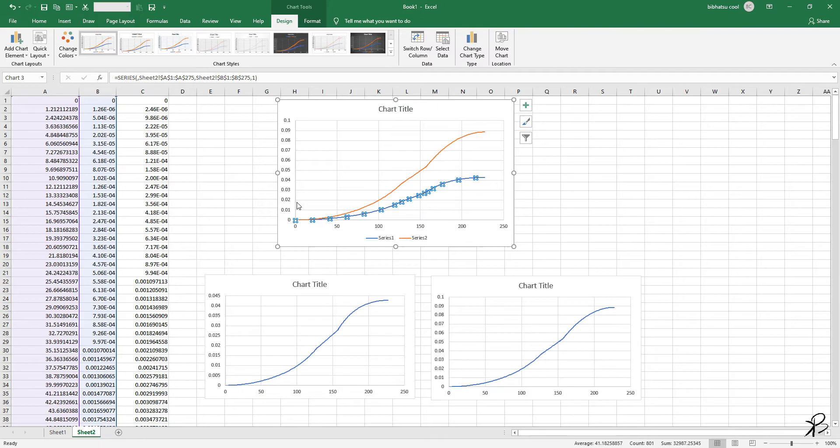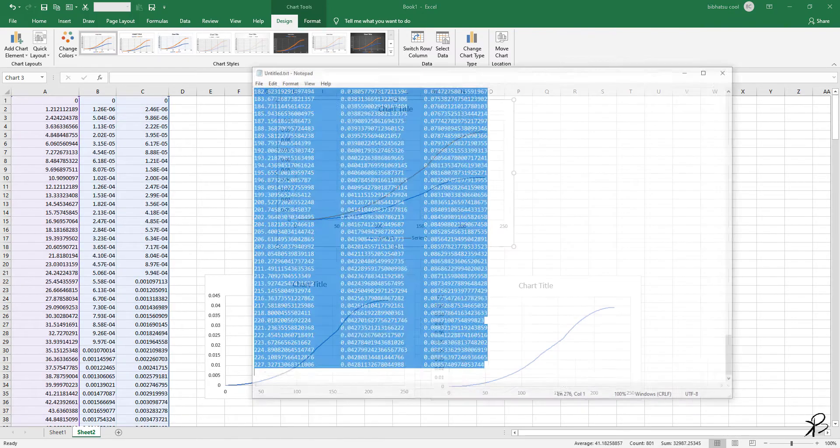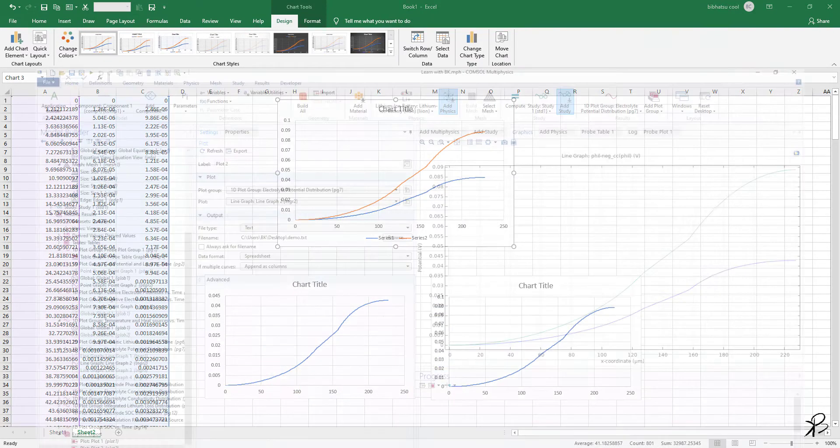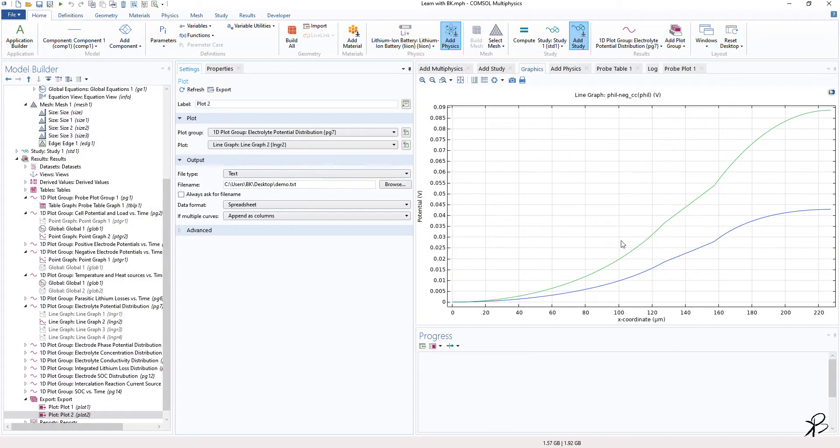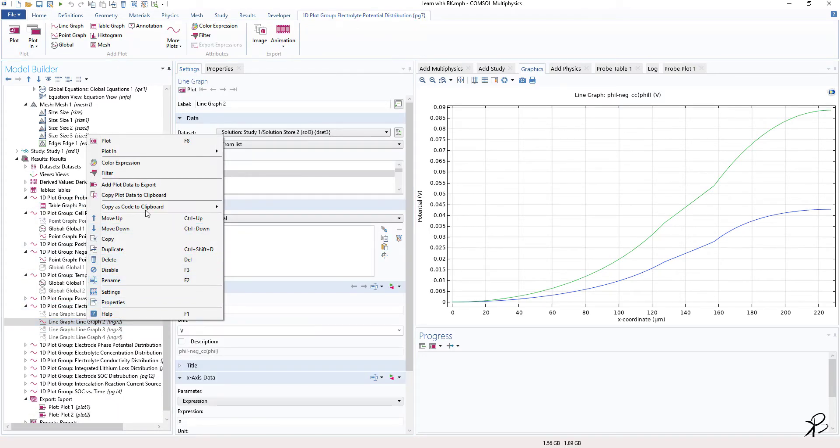So if I select this graph, you can see that the first and third column is selected. If I select this, these two columns are selected. So basically, let's say you have multiple graphs in COMSOL.